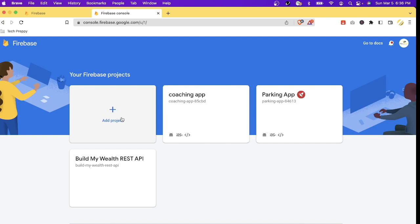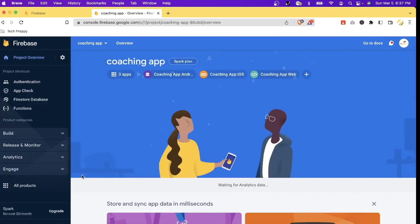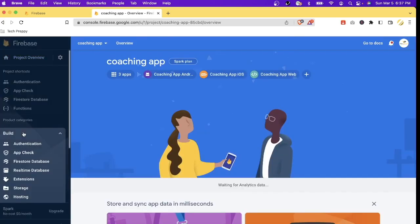So now let's click the existing project that I have. Then let's go to Build and then select Functions.